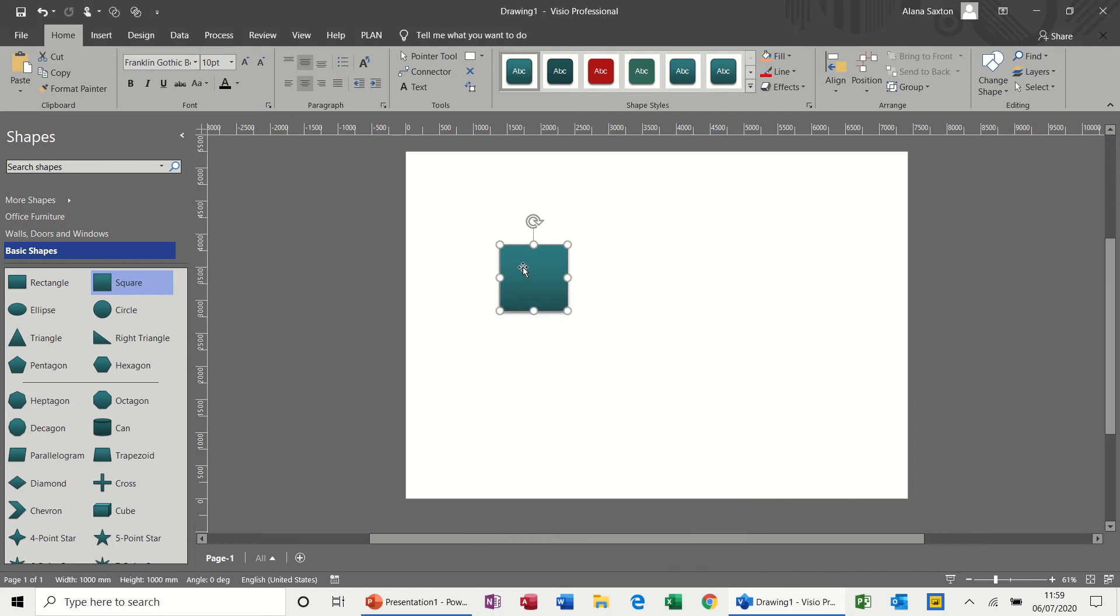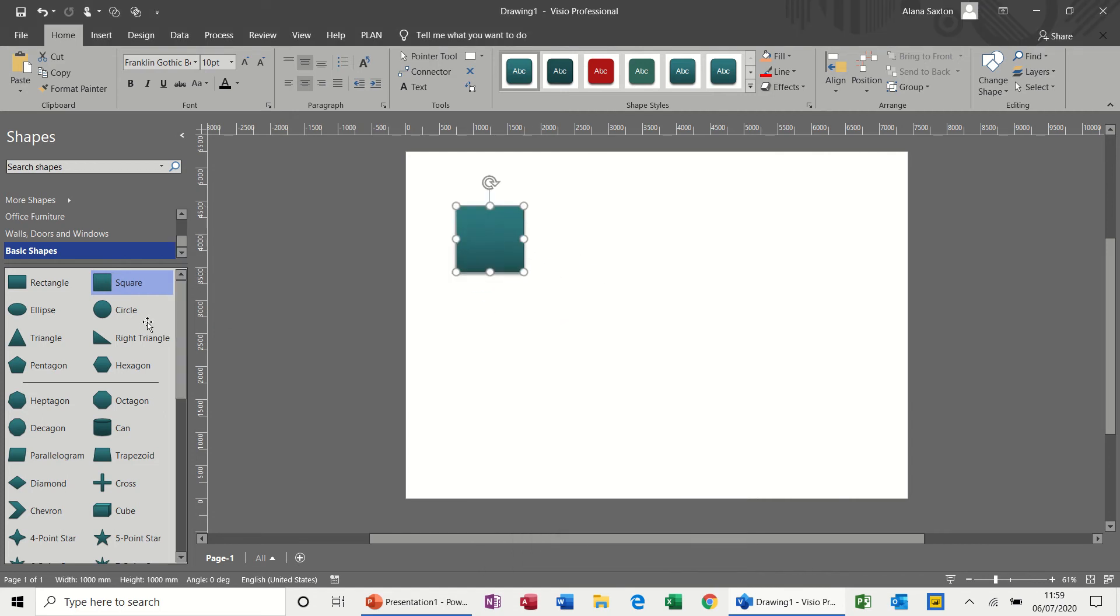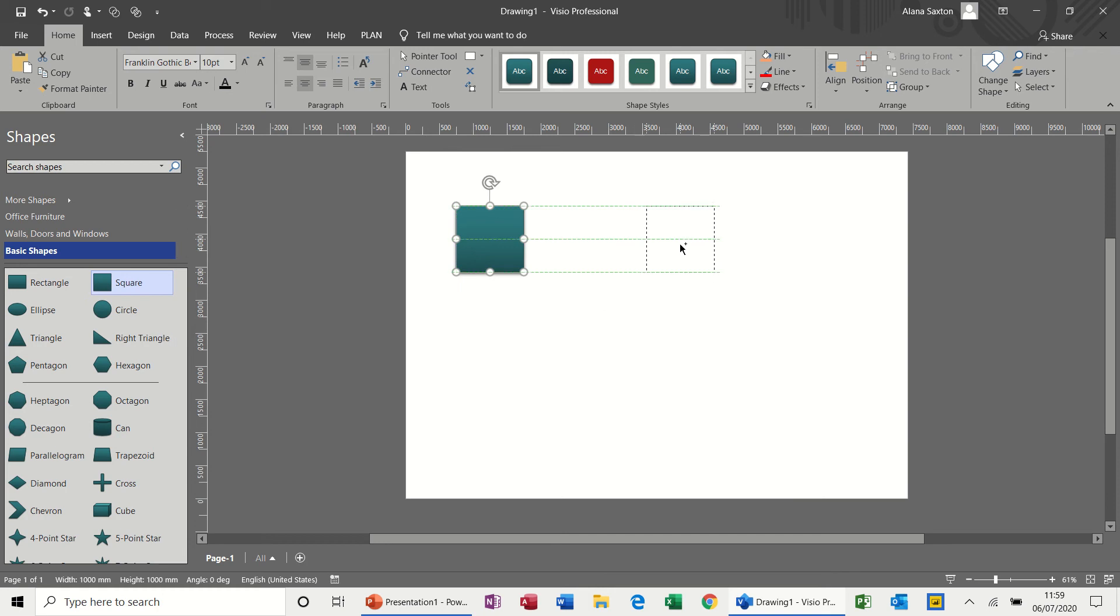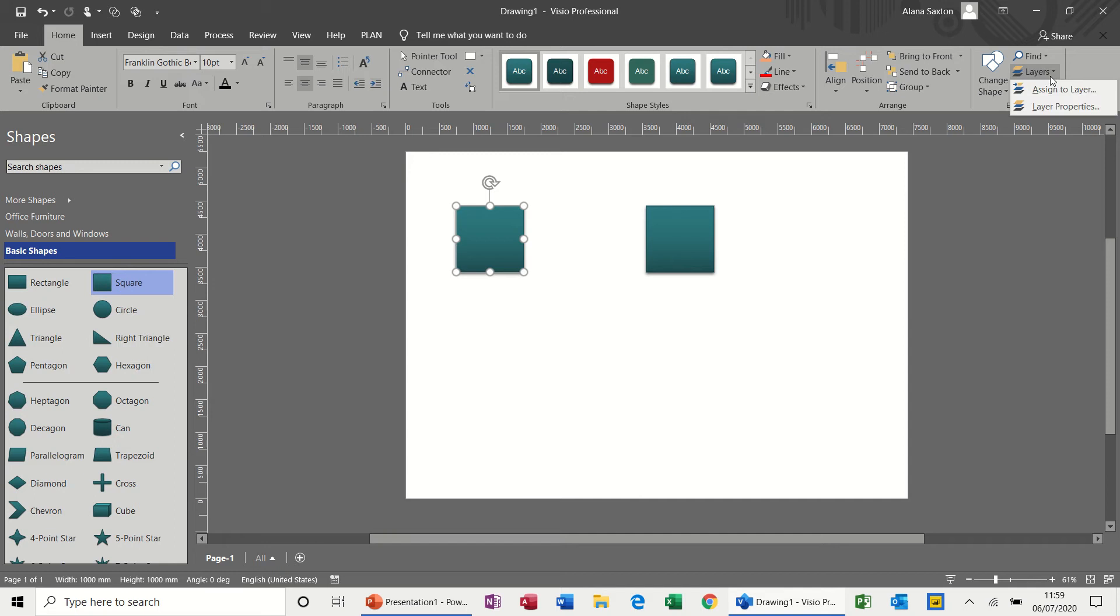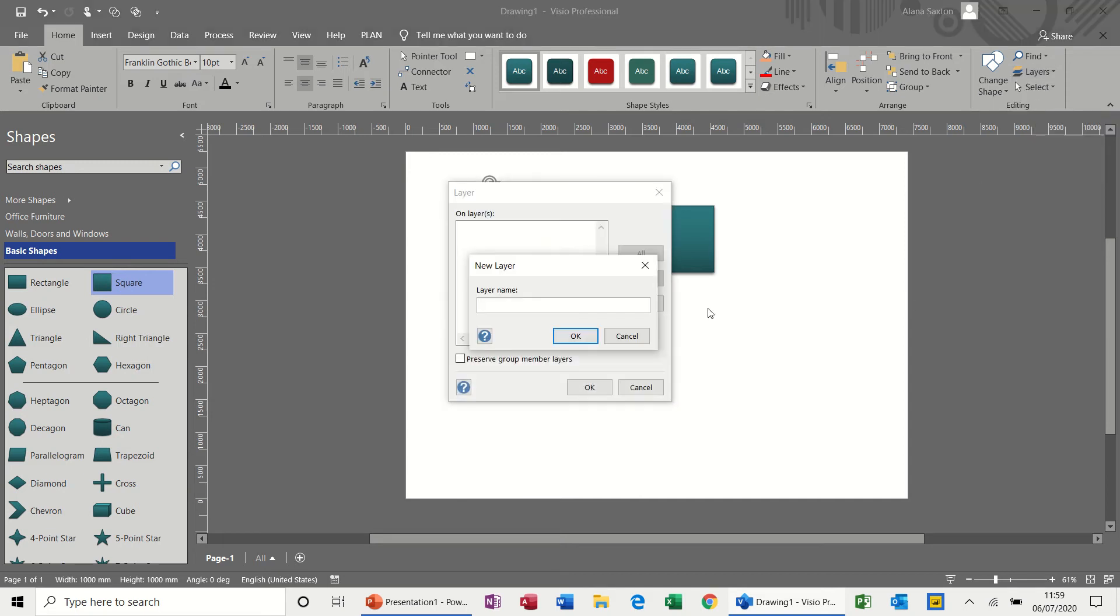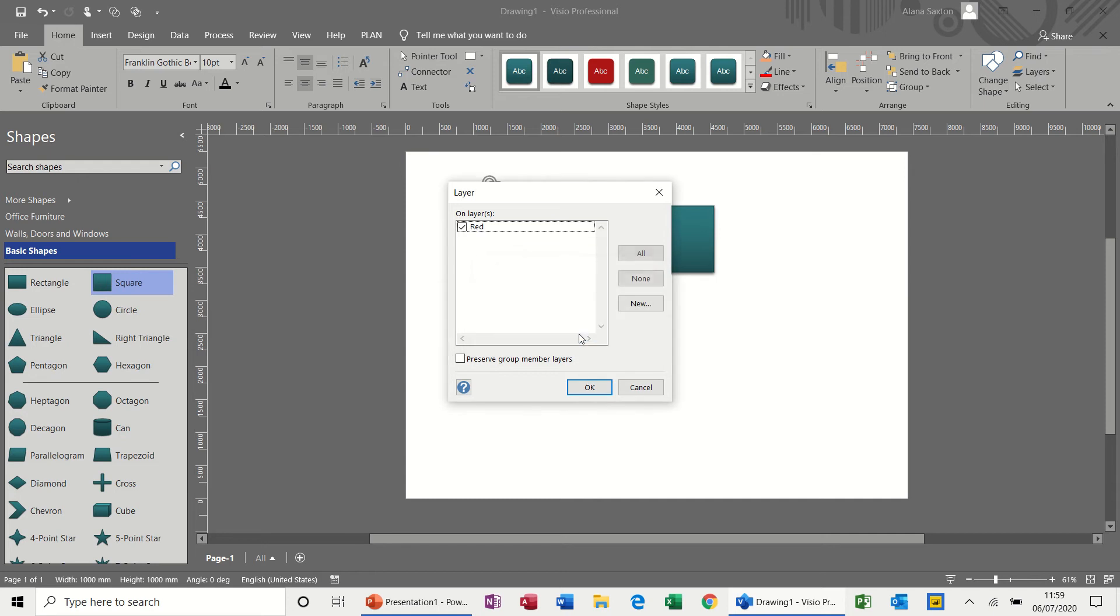But you can create your own layer. So what I want to do is create two layers, and I'm going to create a red layer and a blue layer. So first one, this one. You go to layers, assign to layer. Because there is no layers it lets you create a layer. So I'll go red, OK for that one, and then OK.